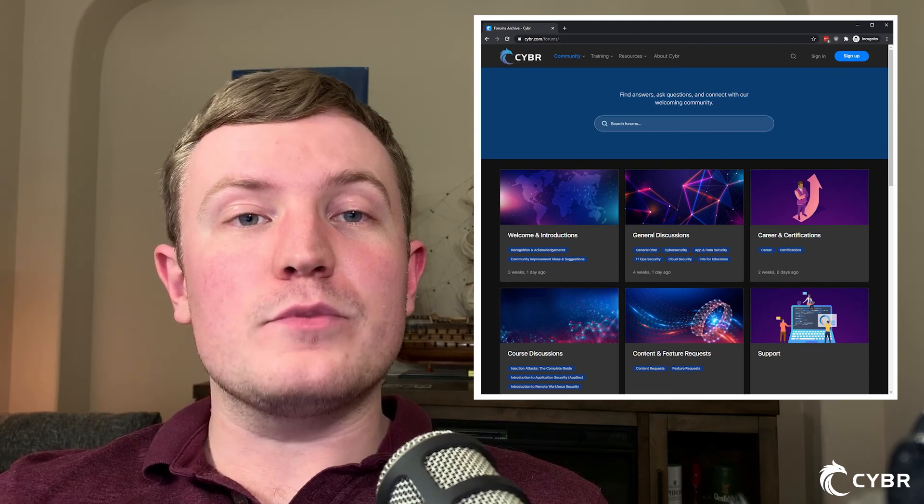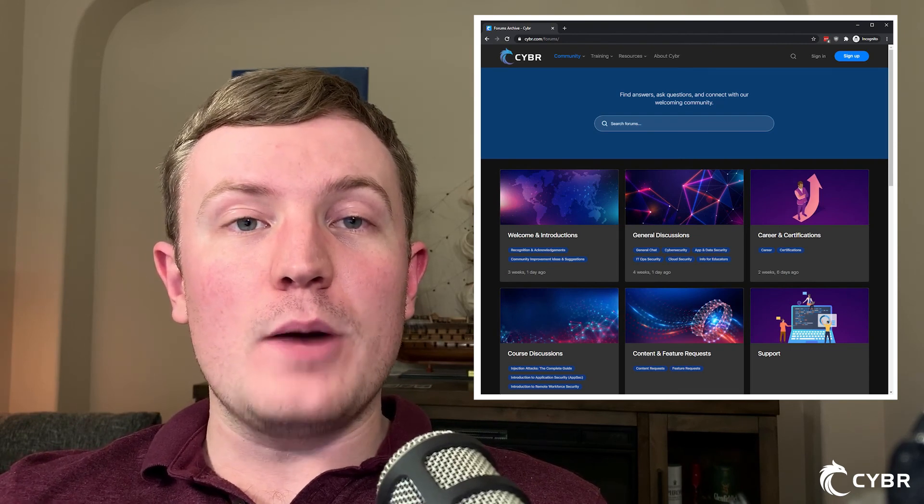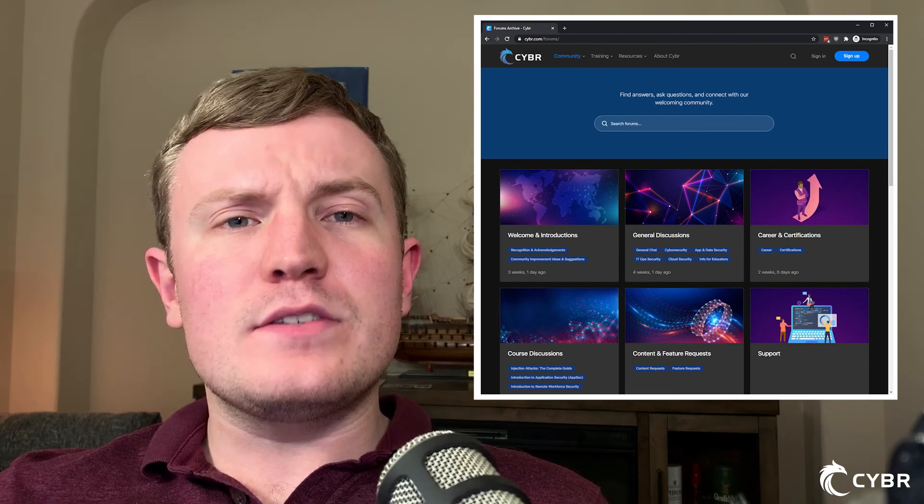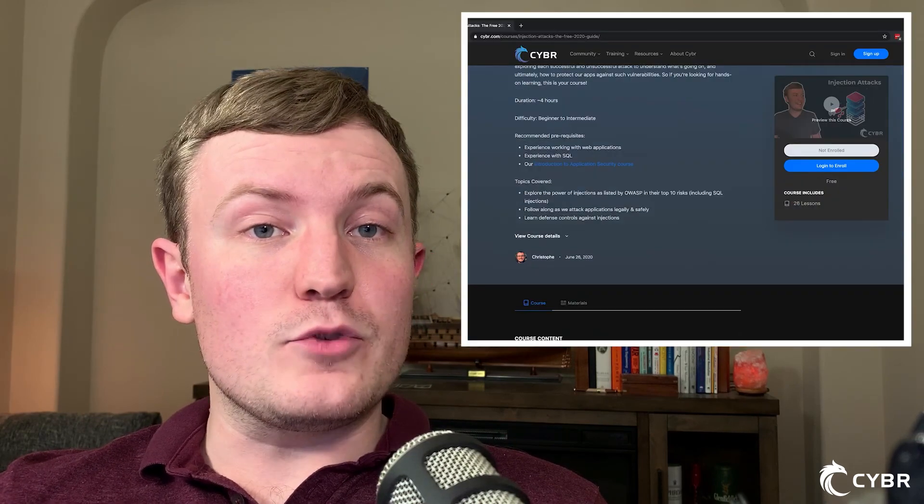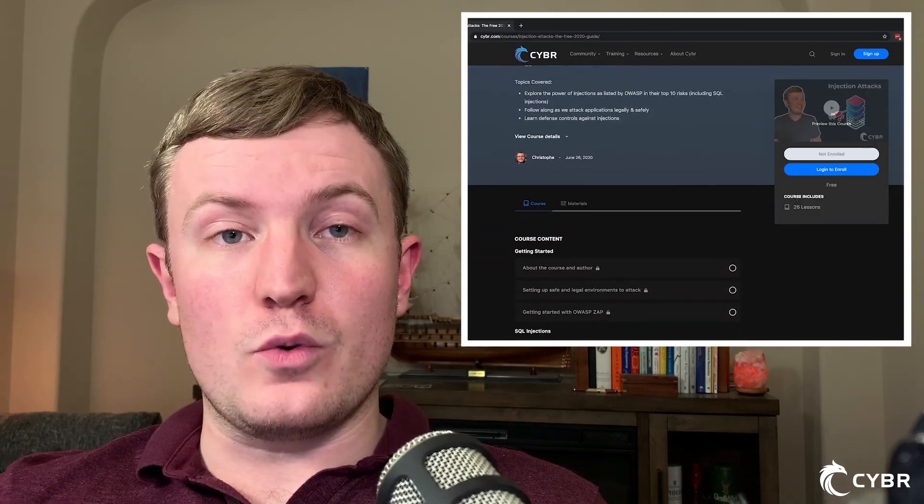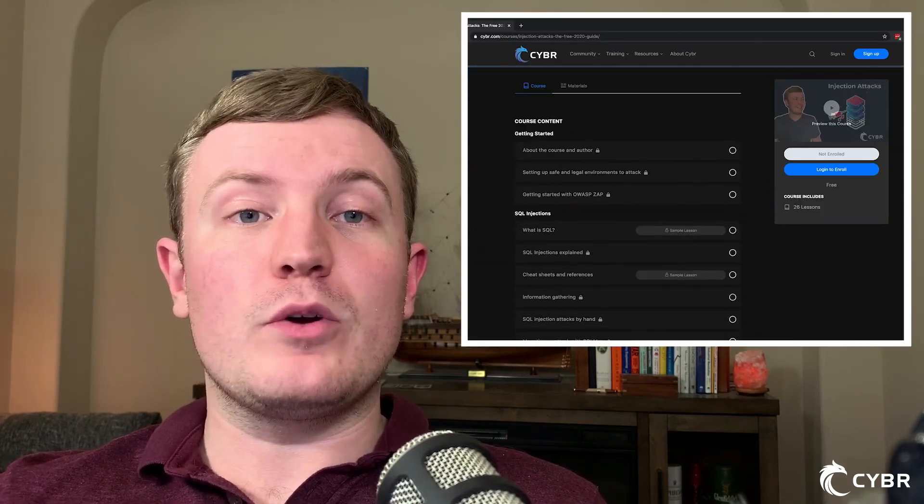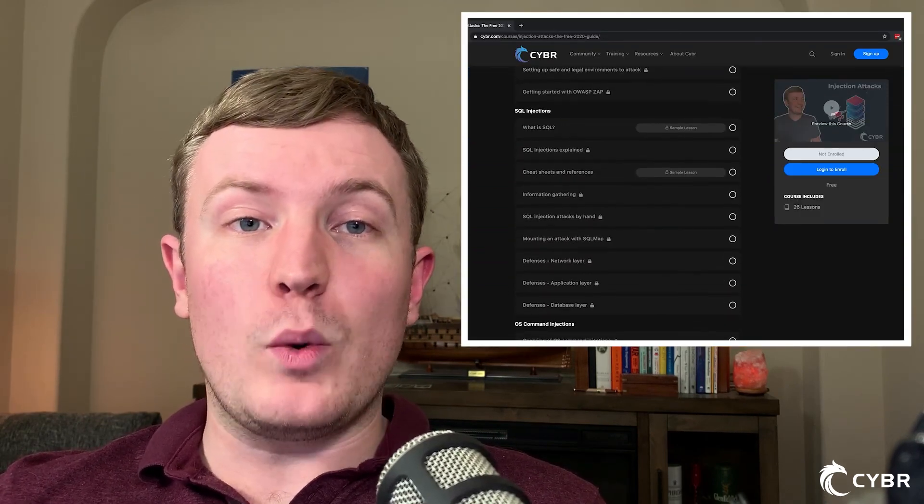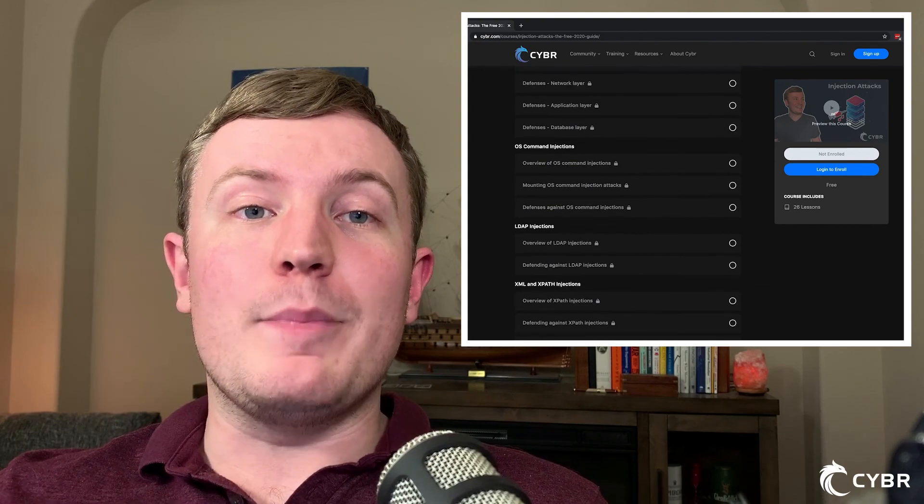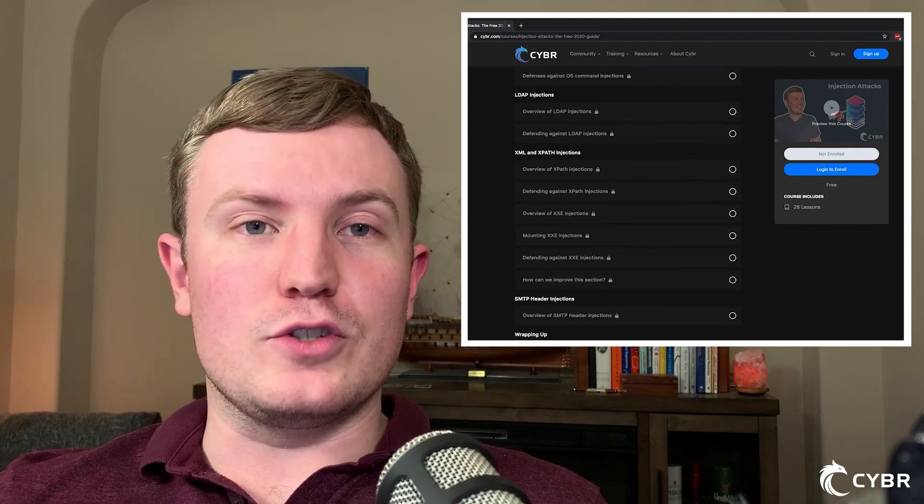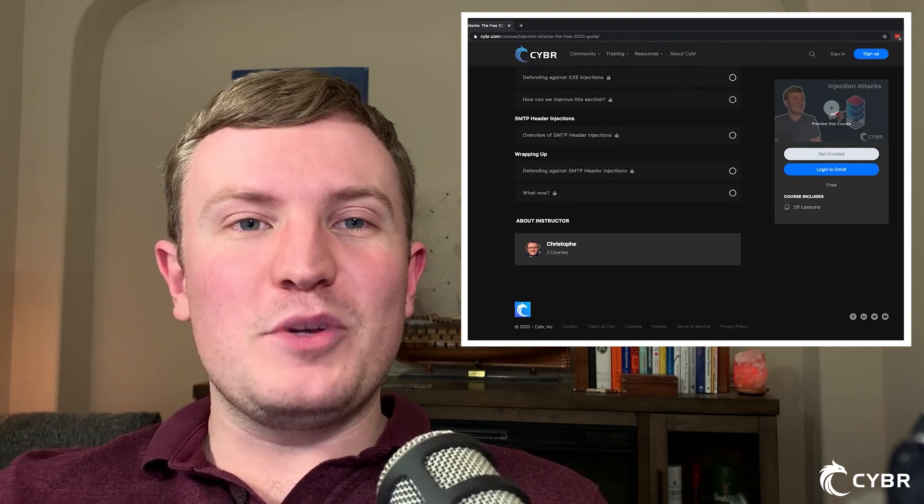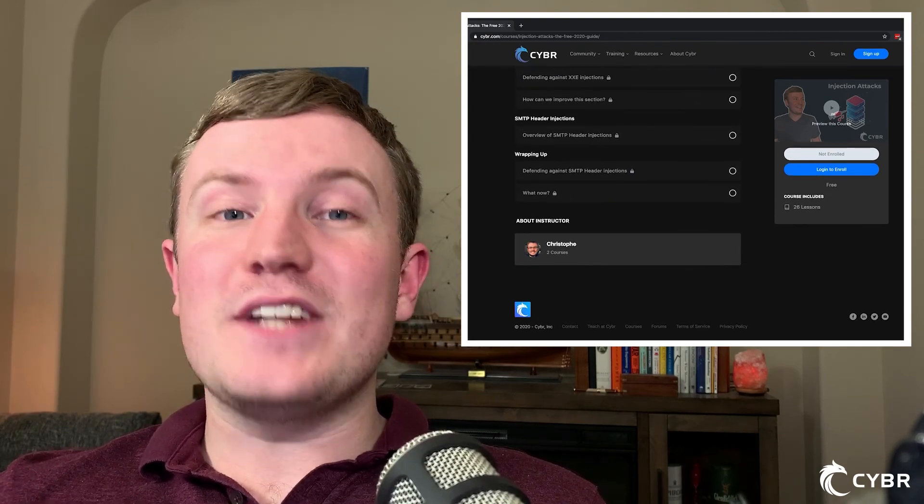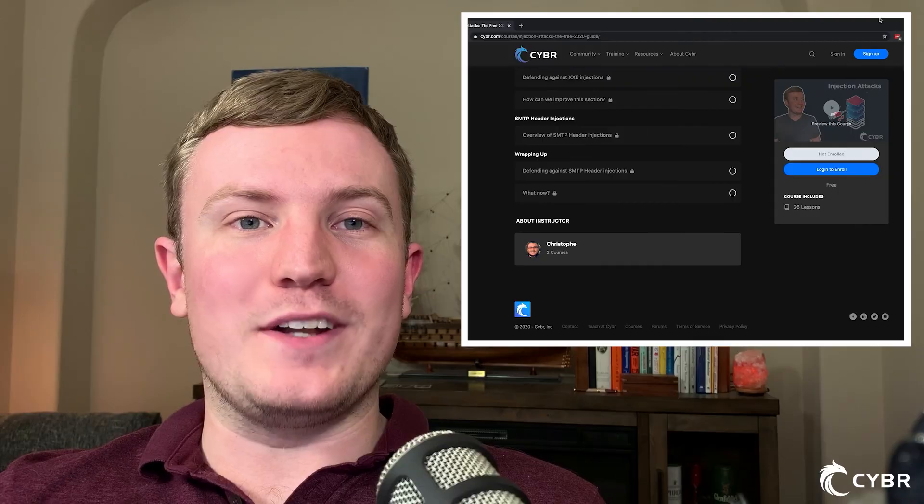If you have any issues at all with the steps that we just completed, please let us know in the forums on cyber.com because this is an important step to complete if you want to follow along with the hands-on demonstrations throughout this course. So we definitely want to make sure that you have OWASP ZAP up and running and good to go. But if you don't have any issues, please complete this lesson and I'll see you in the next one.